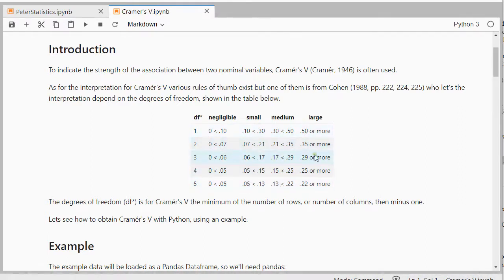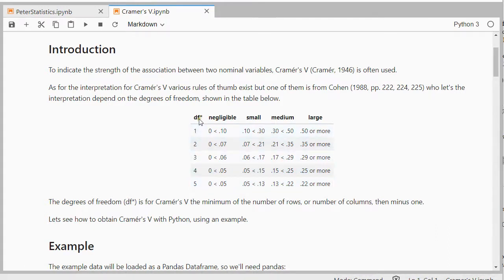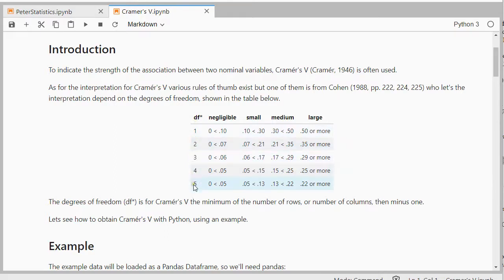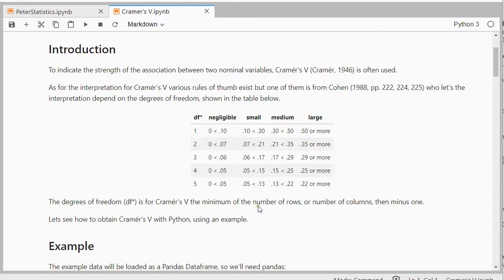But in the end it boils down to a table like this one, and it depends on the size of the table, which in this case is represented by the degrees of freedom. And that's actually the degrees of freedom for Cramer's V, not for the chi-square test, which is slightly different. Here it's the minimum of the number of rows or the number of columns, whichever is smaller, and then minus one.